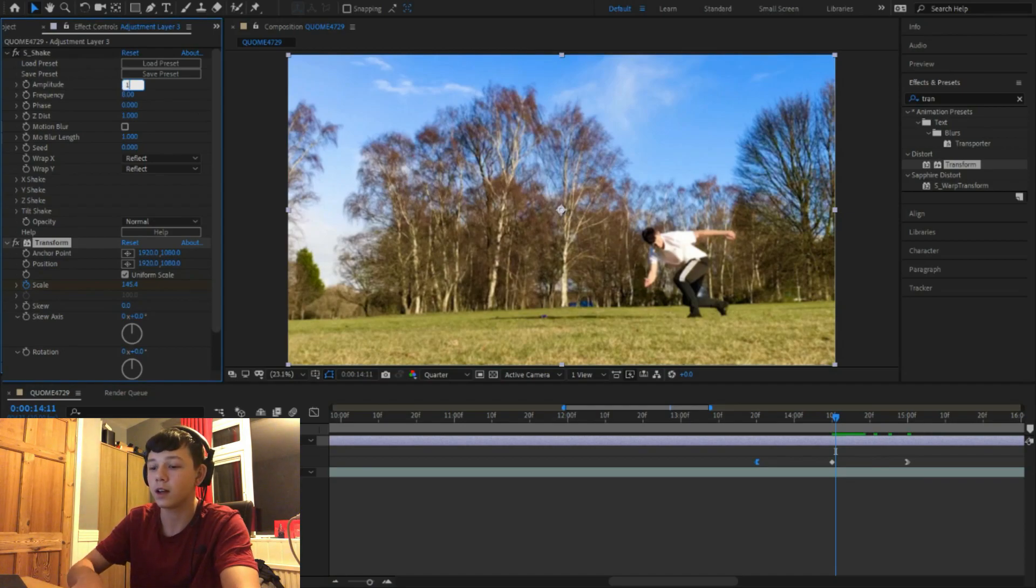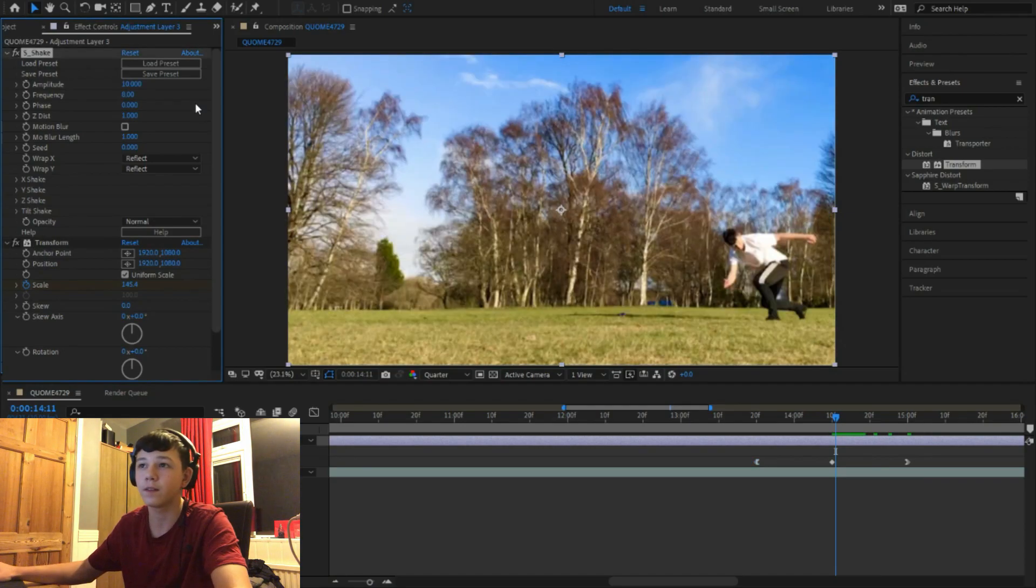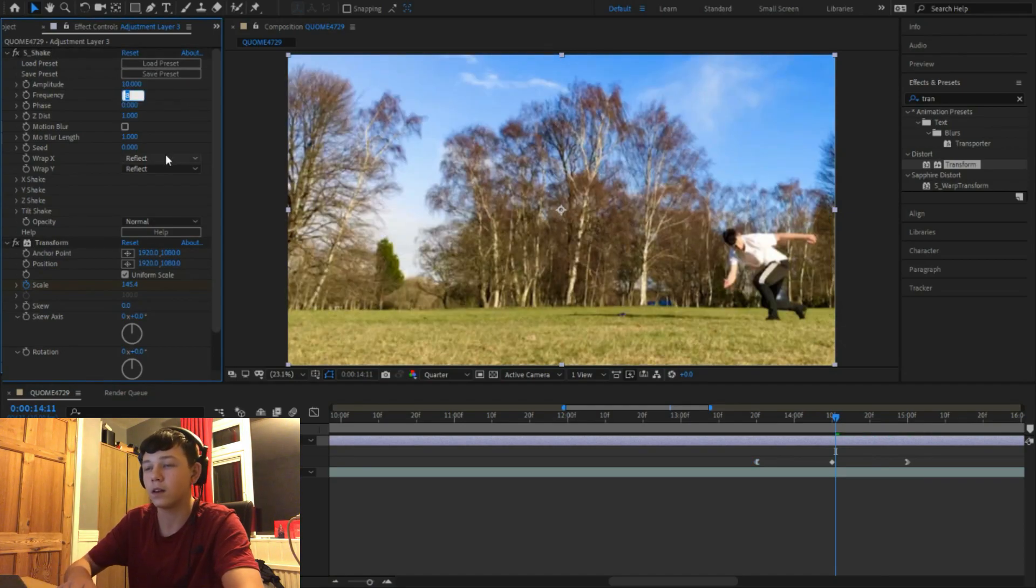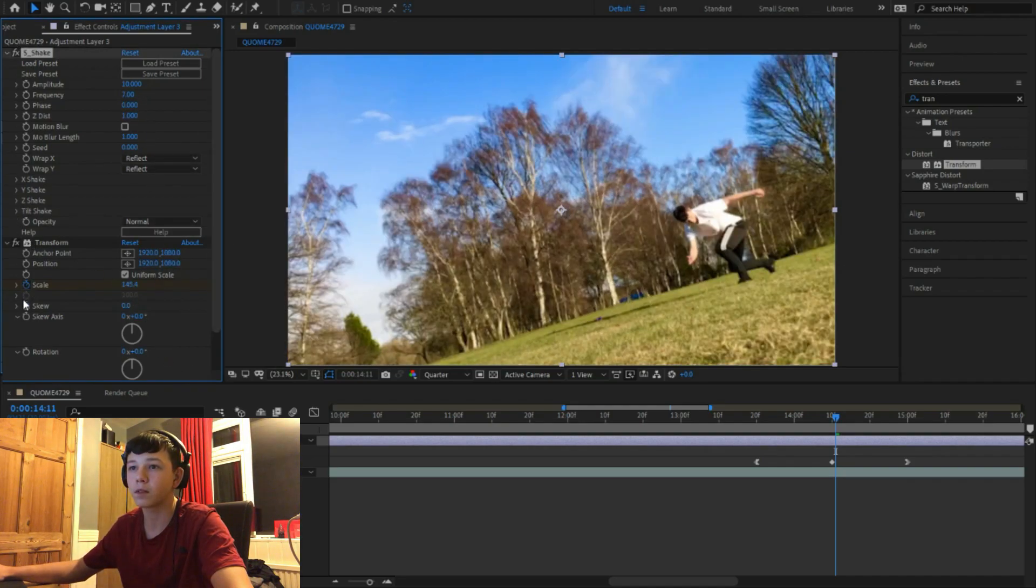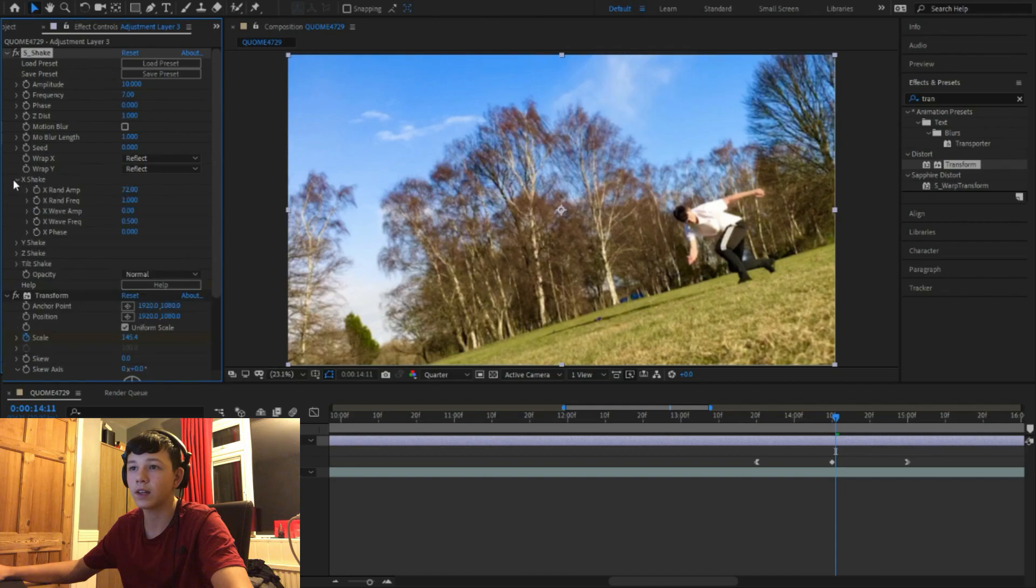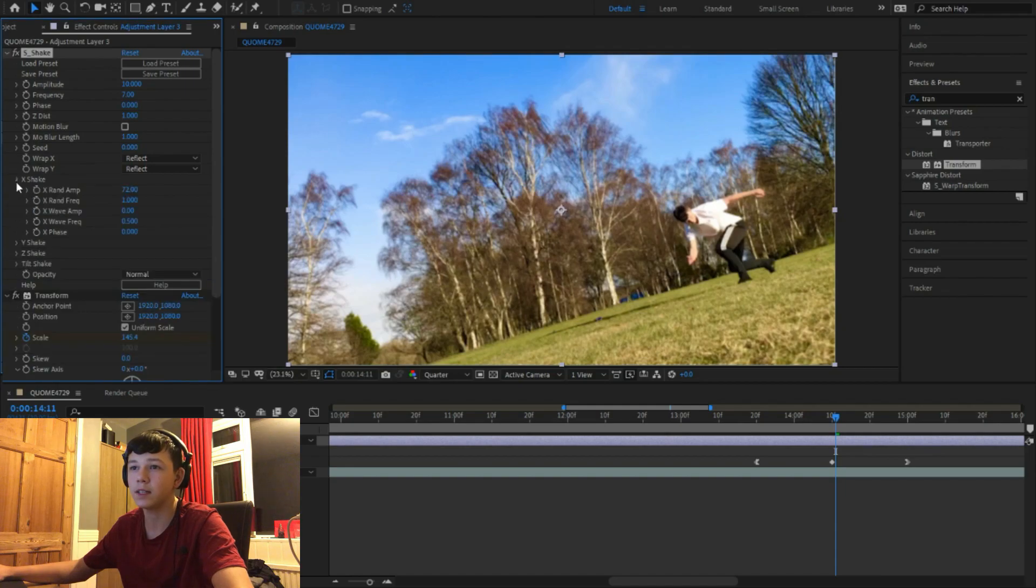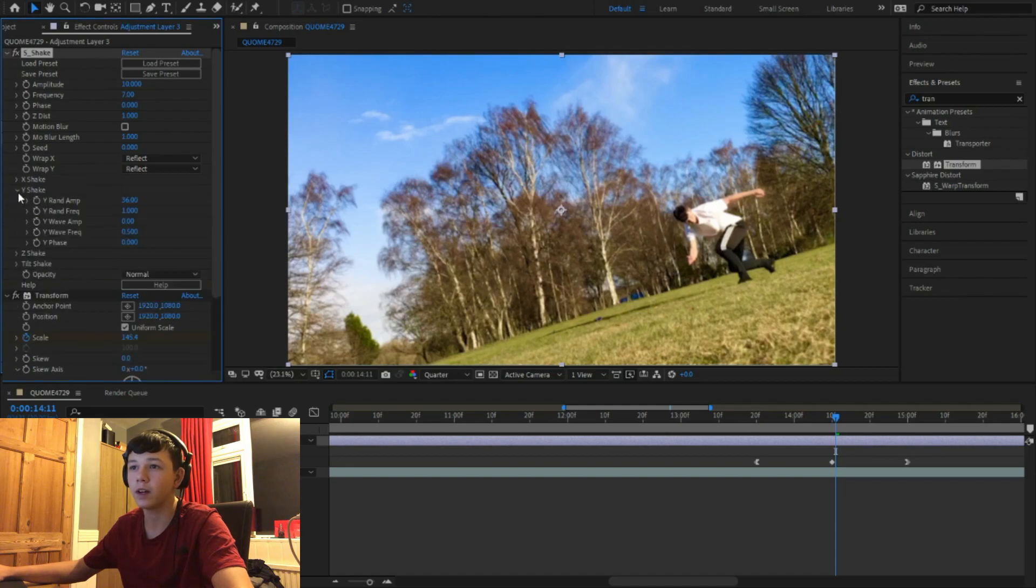And here I use 7. Then obviously X shake I leave that as it is, Y shake I leave that as it is, the Z shake.